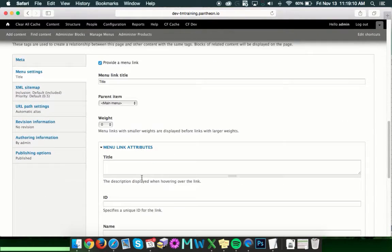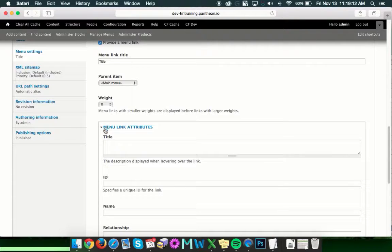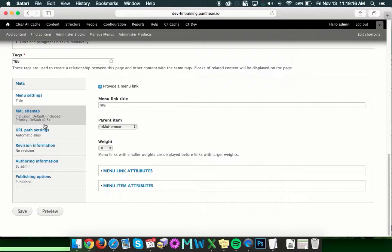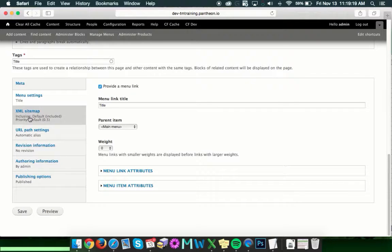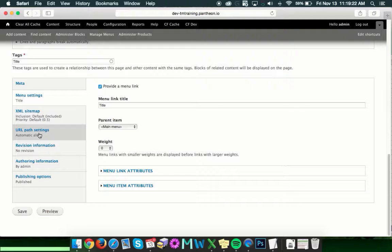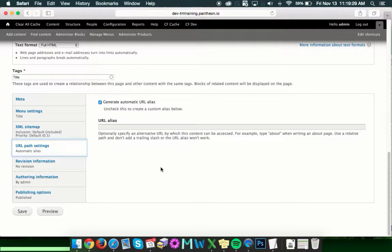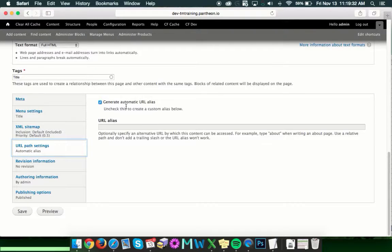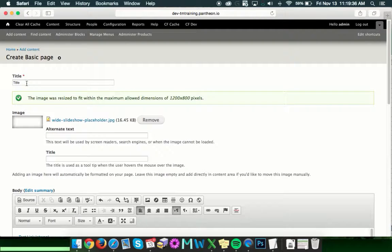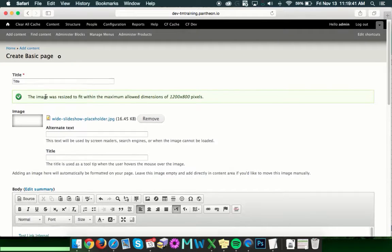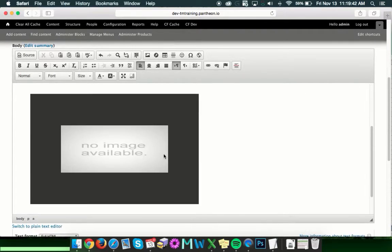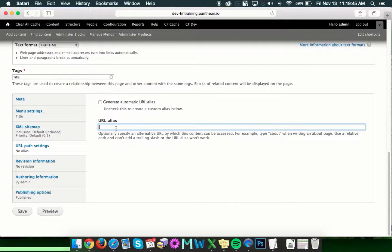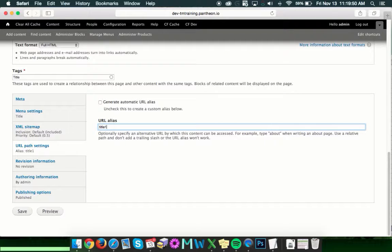The menu link attributes, you do not need to use those. There's nothing in there that's going to affect what you're doing. XML sitemap, also not something you'll need to worry about. URL path aliases, probably won't need to worry about that. But if you want to take a look at it and adjust it, the generated automatic URL alias is just going to be whatever your title is. So it'll be yourwebsite.com slash title. But if you want it to be something other than that, you can uncheck the box and give it a specific thing to say on the relative URL.